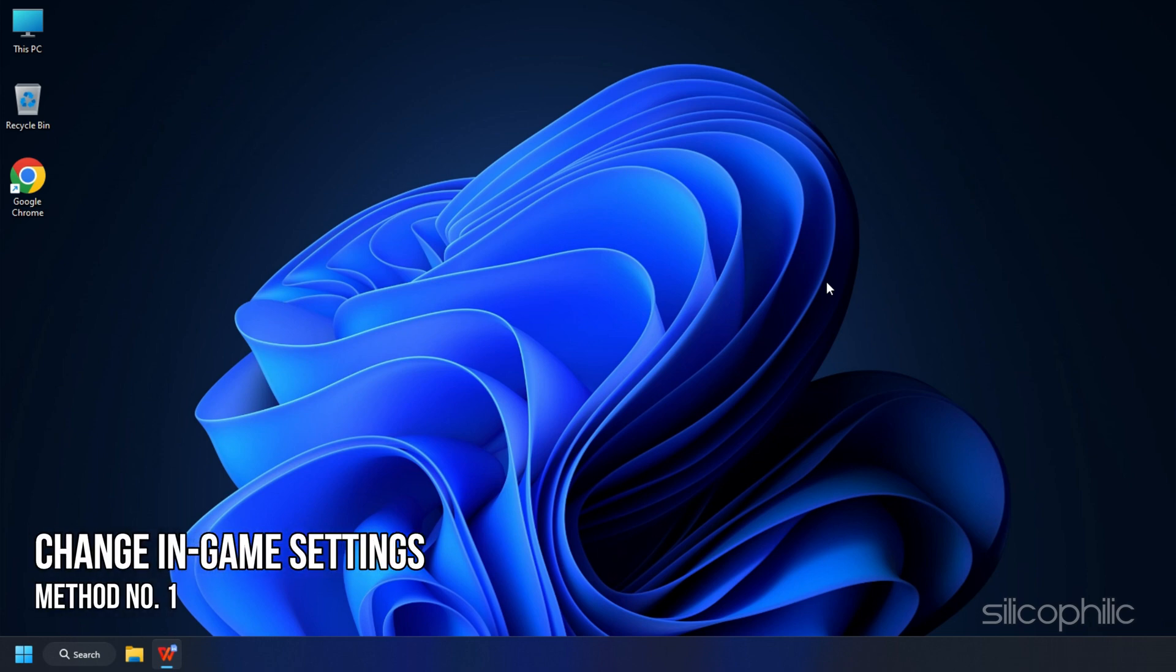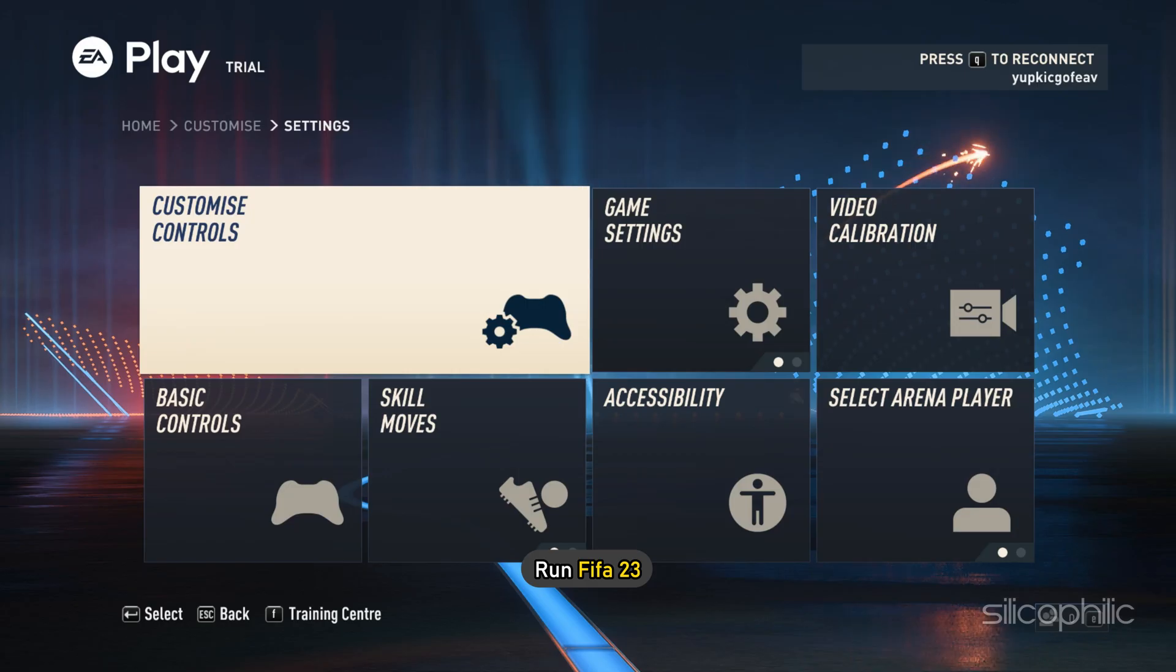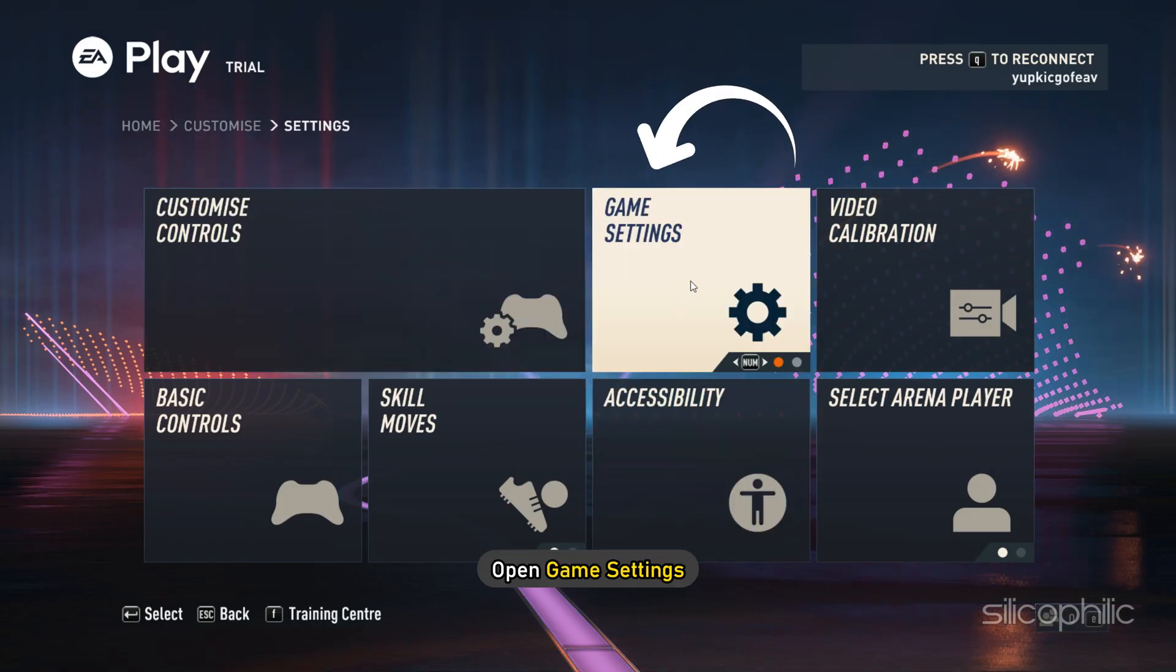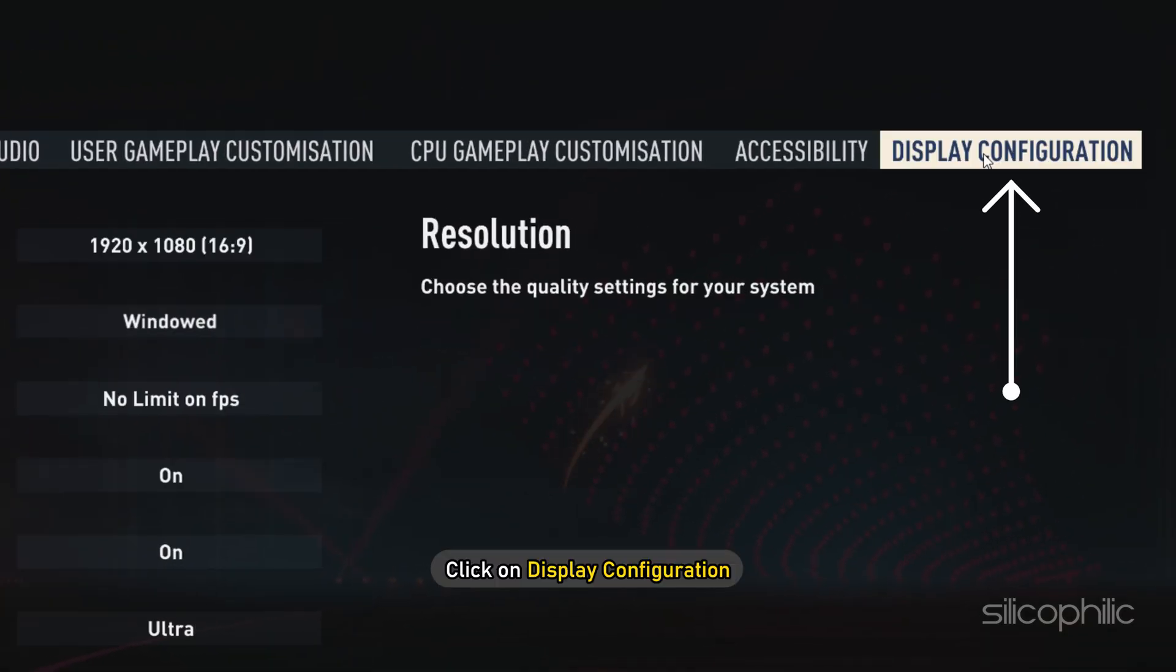Method 1: The first thing you need to do is change the in-game settings. Run FIFA 23, open game settings and click on display configuration.